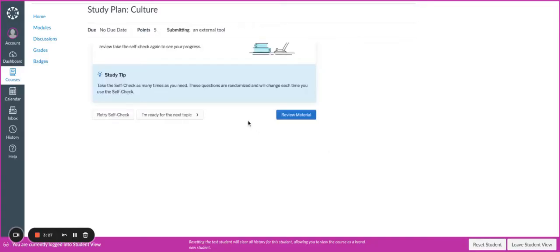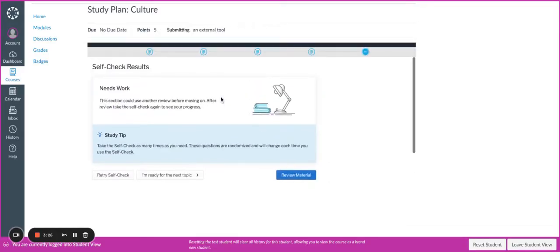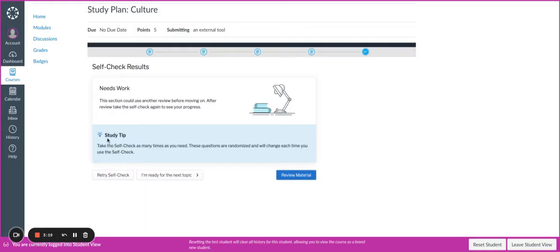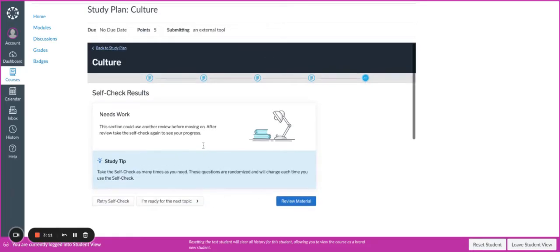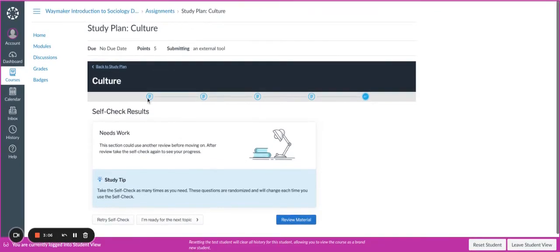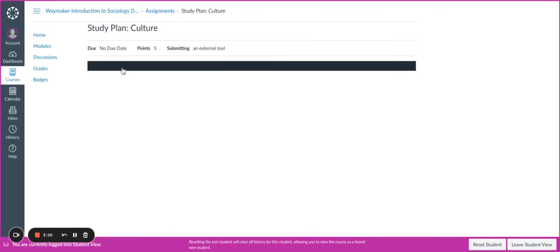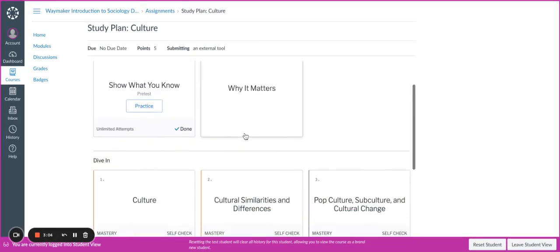If I click Finish, then I'm going to get some results. I may need work, or if I answered all of the questions correctly, it would tell me Nice Work. It's also going to give me a study tip, and I can retry the self-check, review the material, or I can still move on to the next topic. In this scenario, we would recommend that you retry the self-check or review the material.